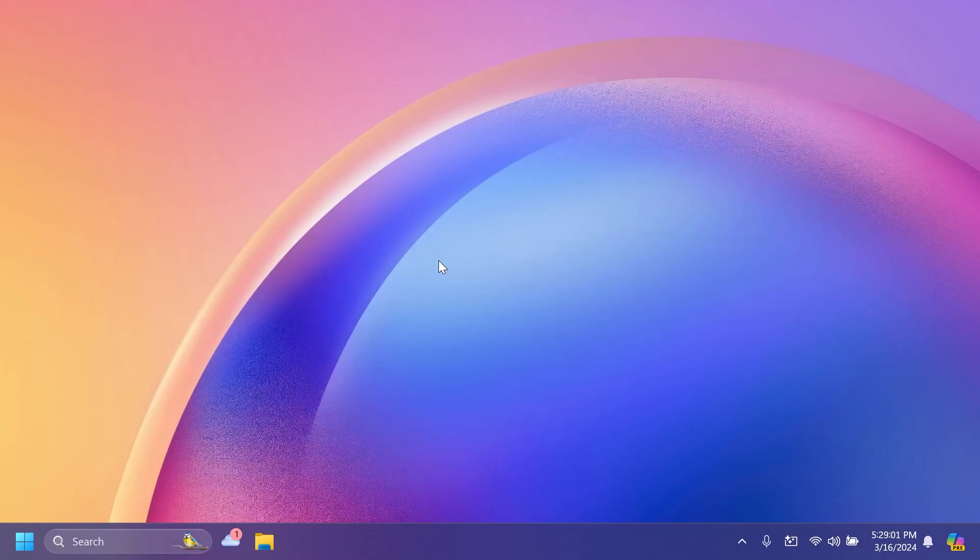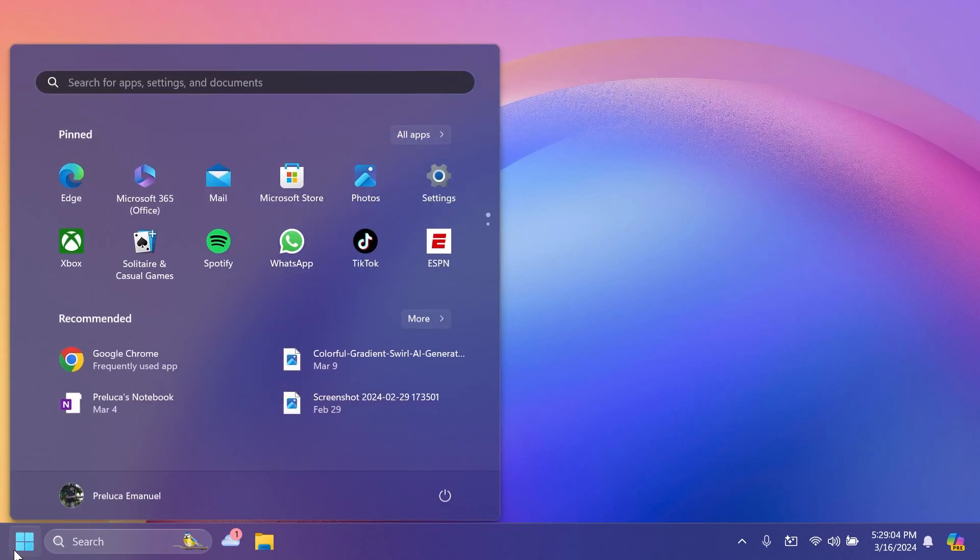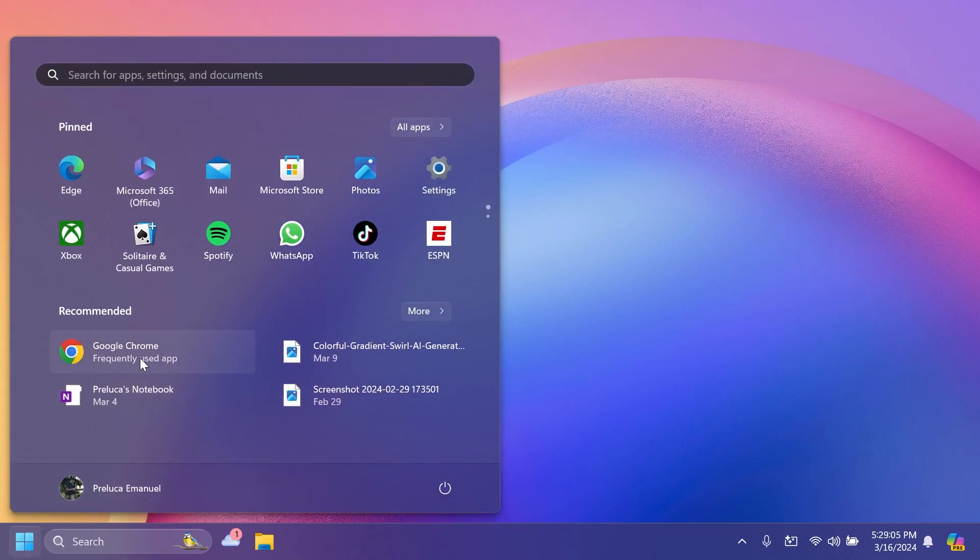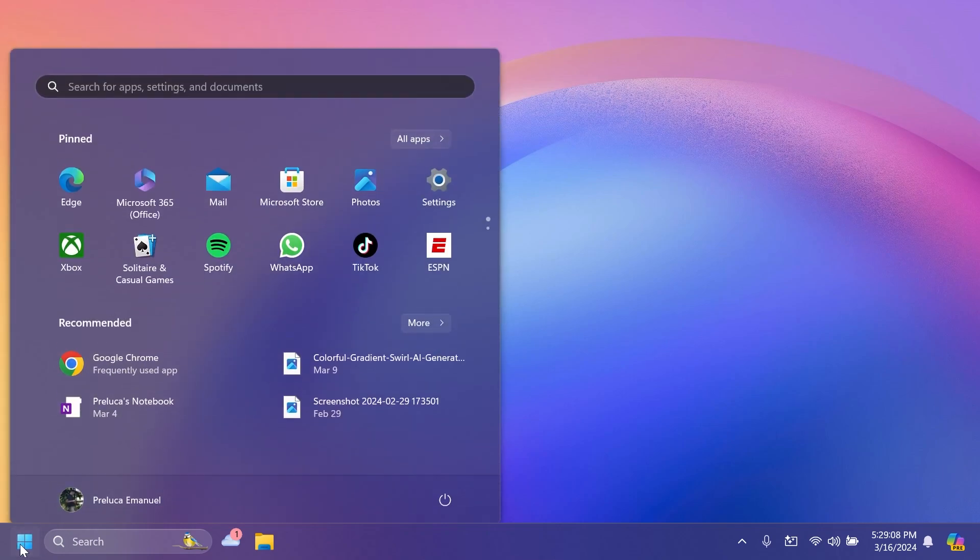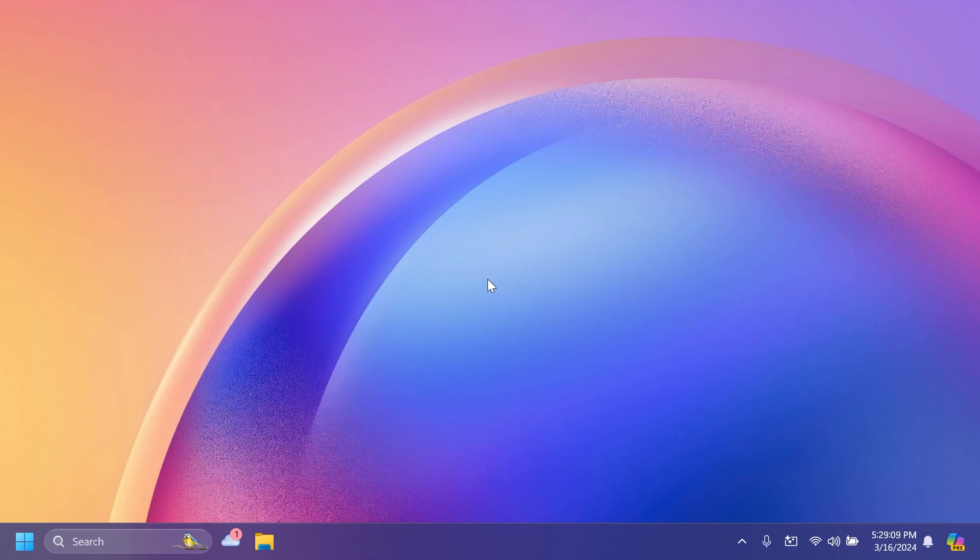This is pretty much all there is to this Beta channel build. If you're interested in seeing how to enable this feature that is slowly rolling out related to the start menu, please let me know below in the comments and I'm going to make a video maybe tomorrow or the day after tomorrow. So stay tuned for that.